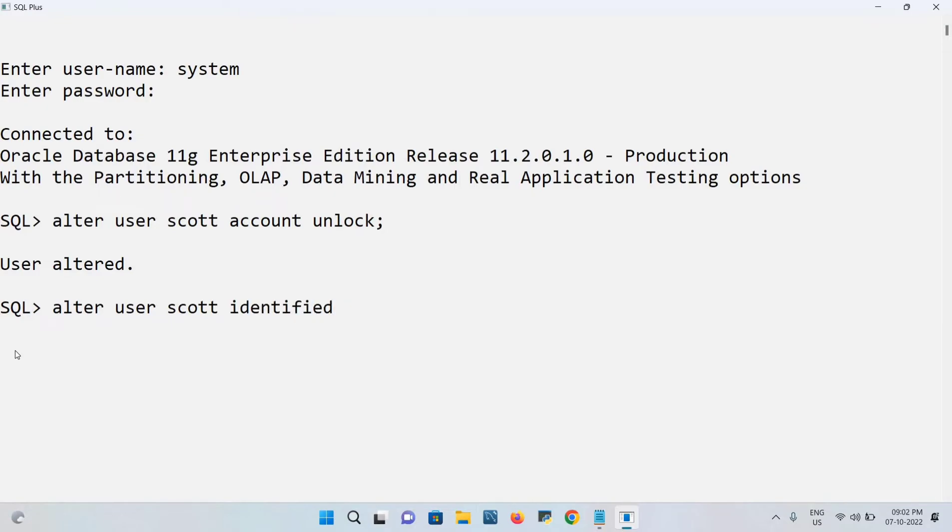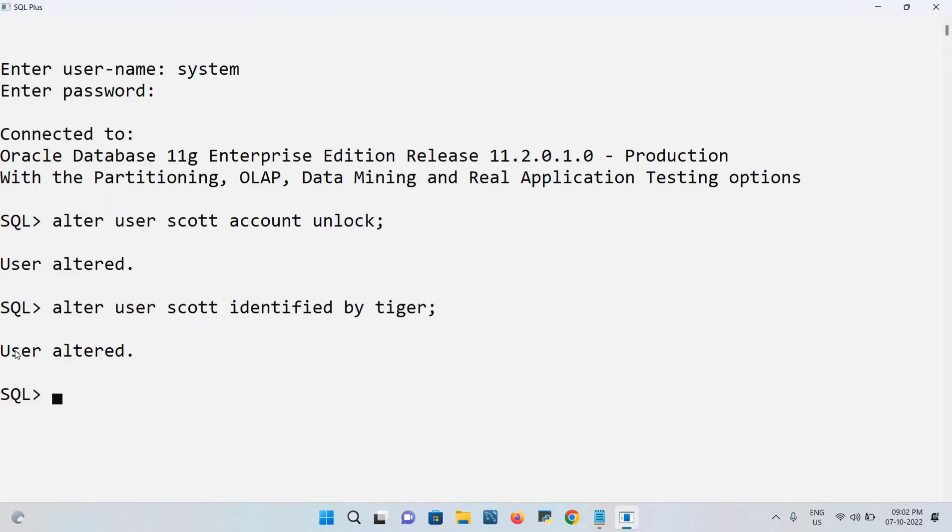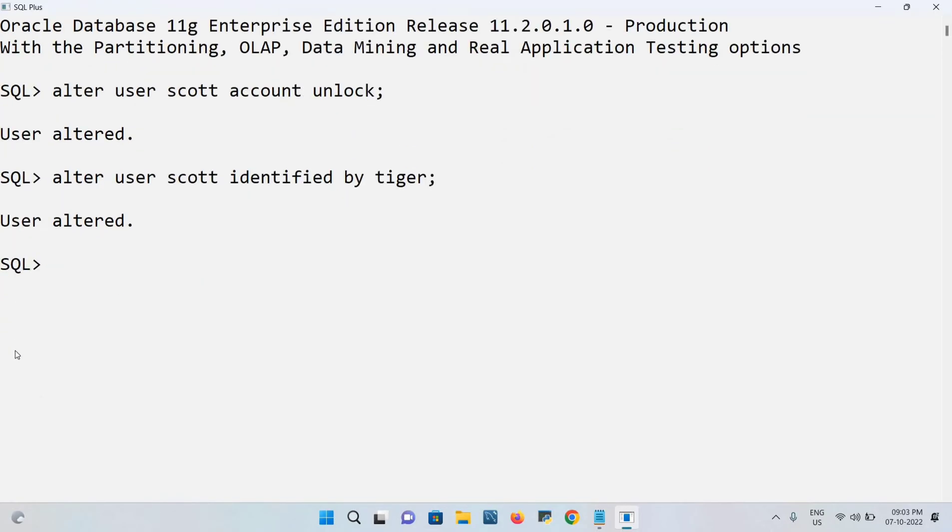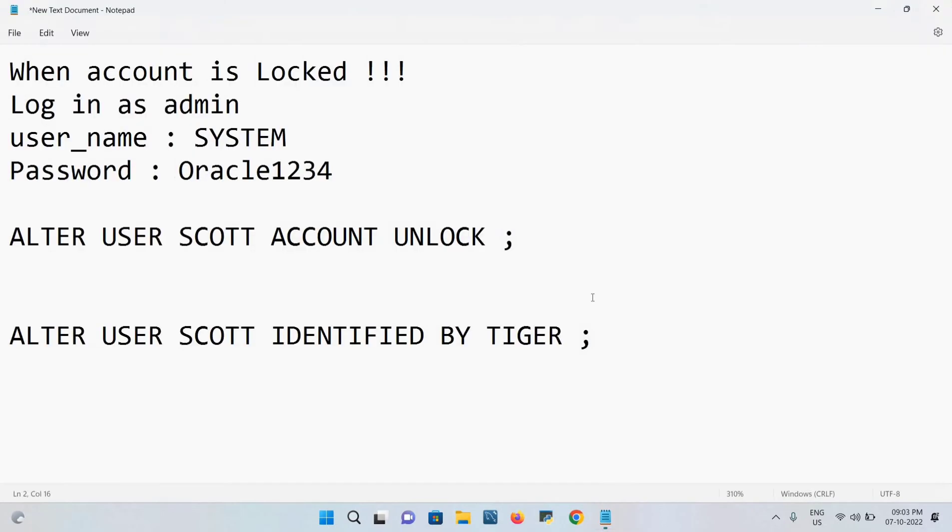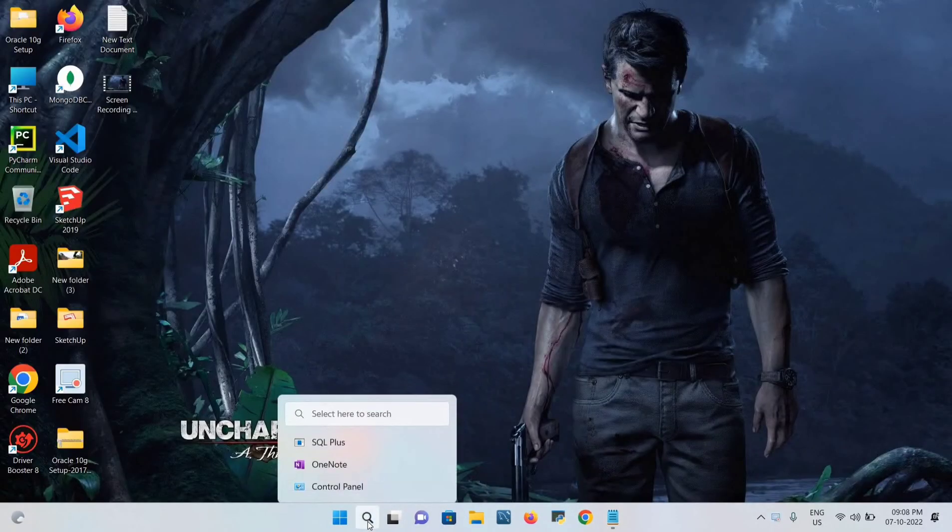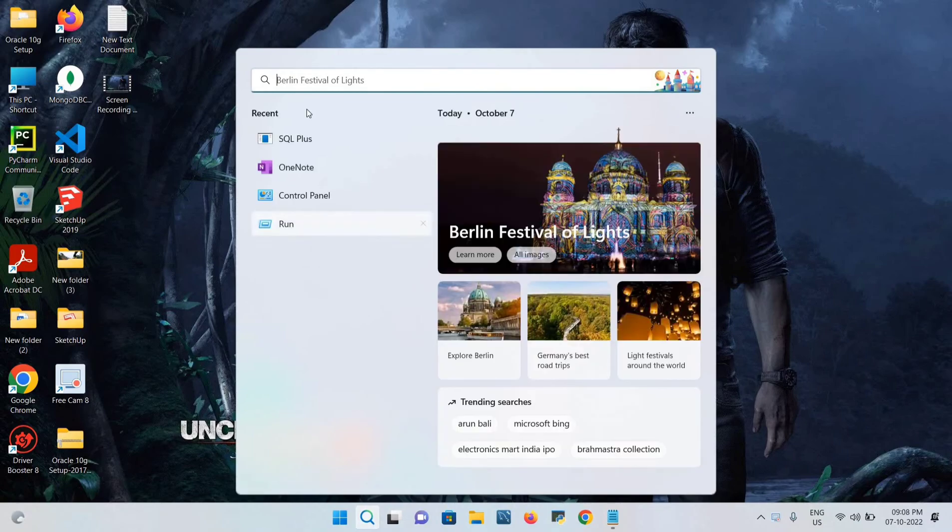TIGER, or any password you can give. I just give the password as TIGER and I'll execute. Again, user is altered. Once after done this, you just close the application and again reopen the application.